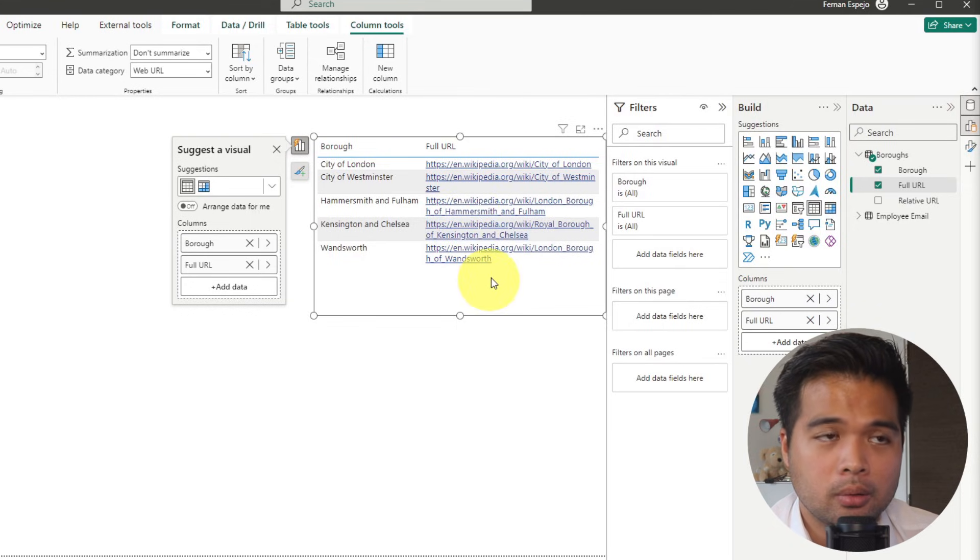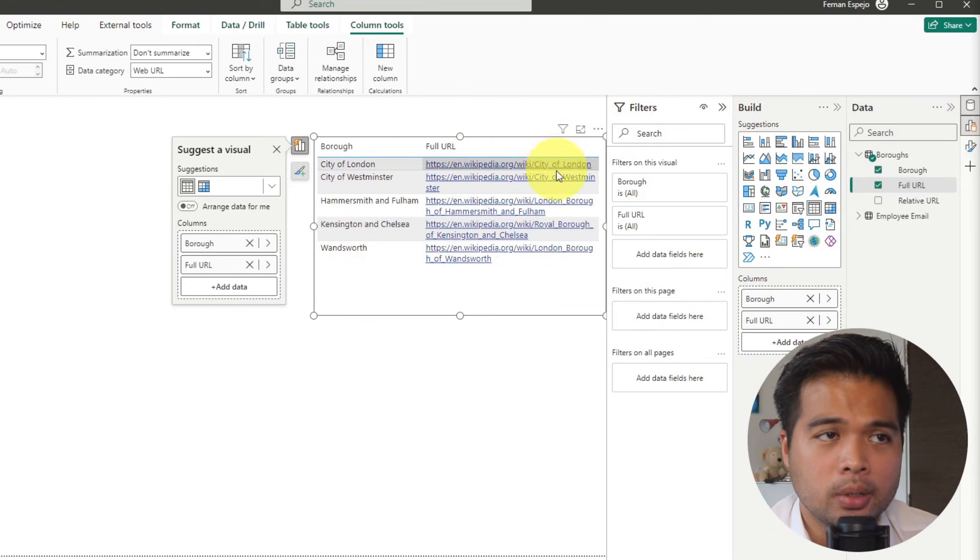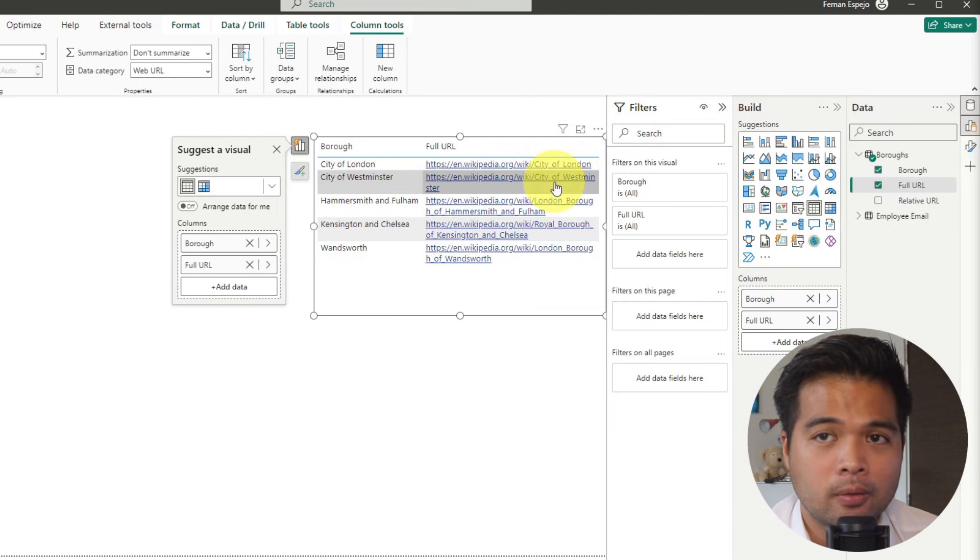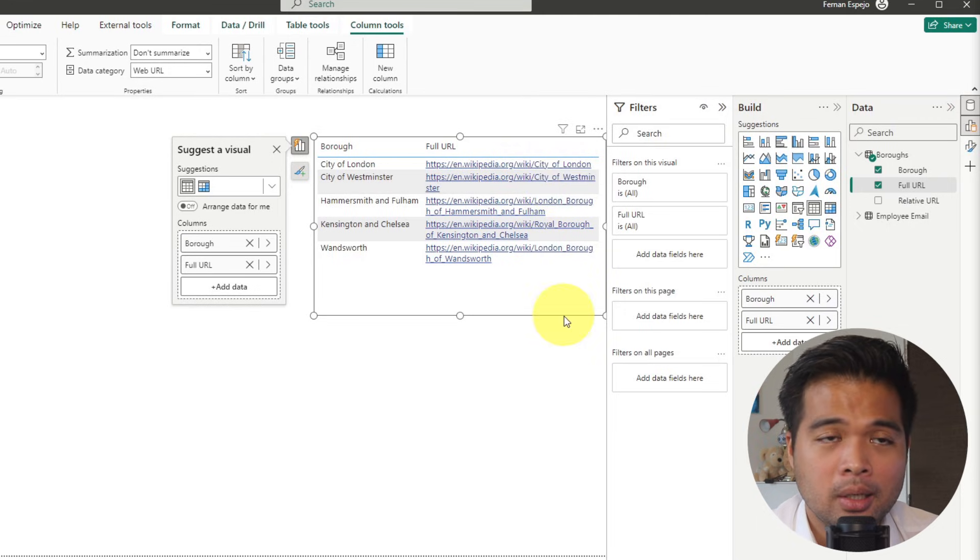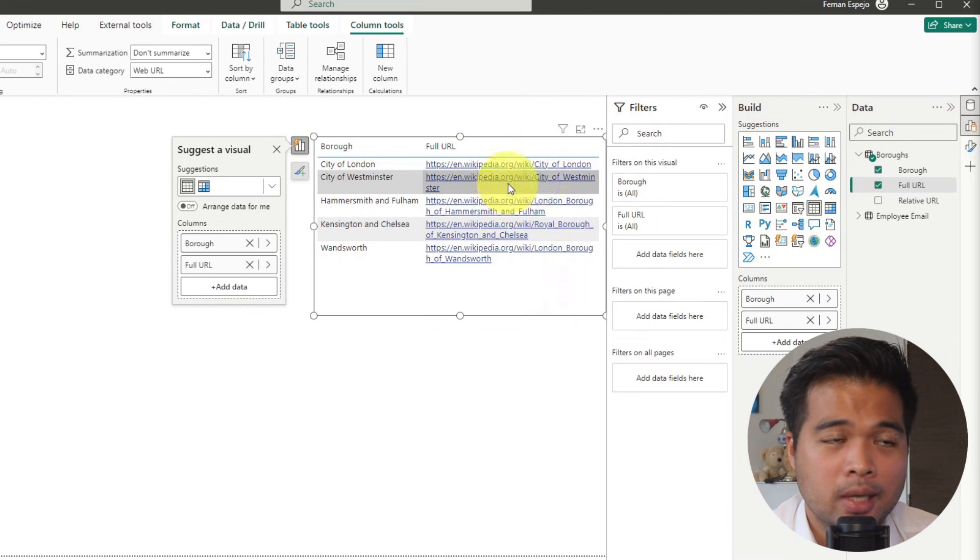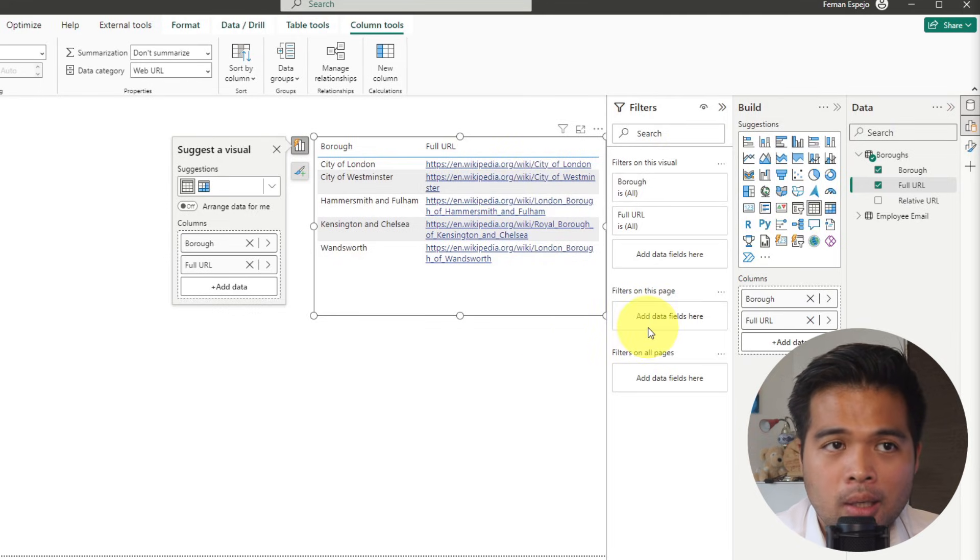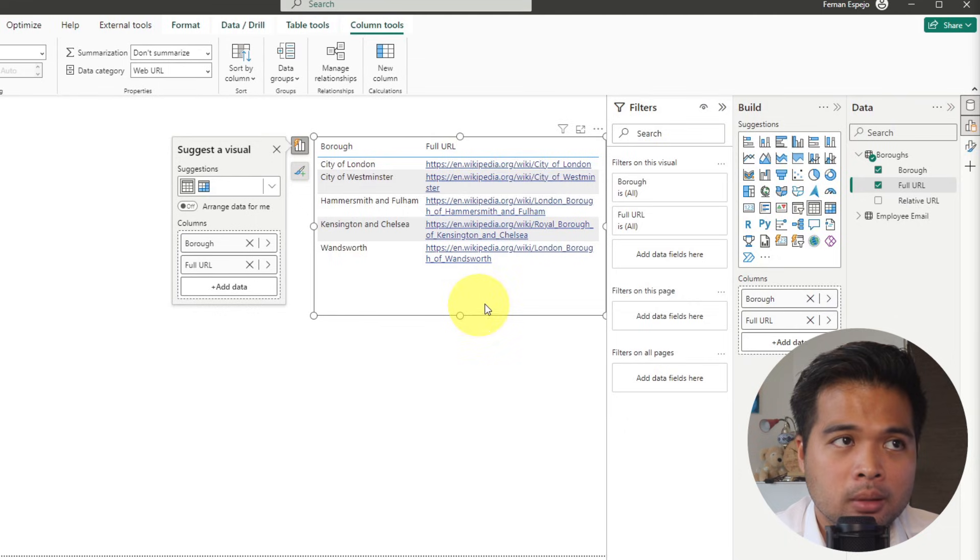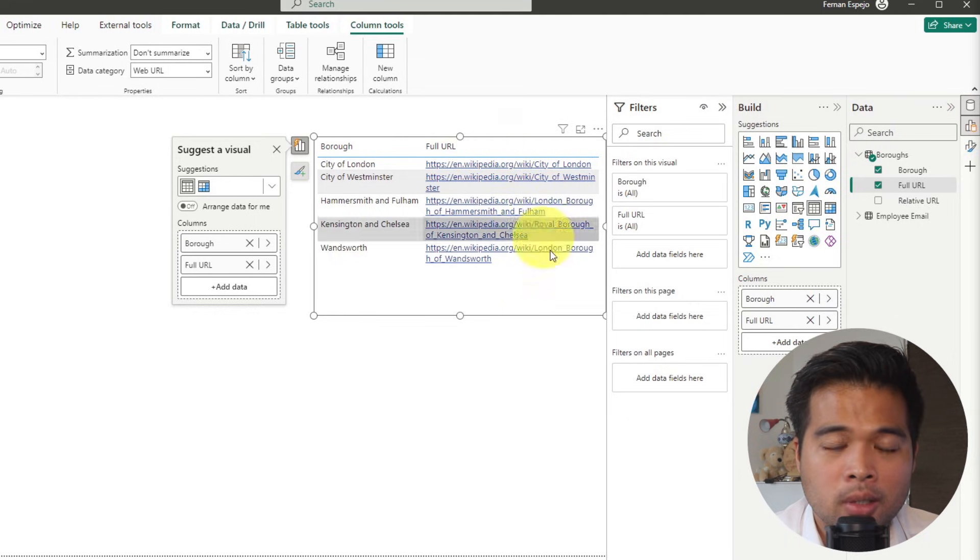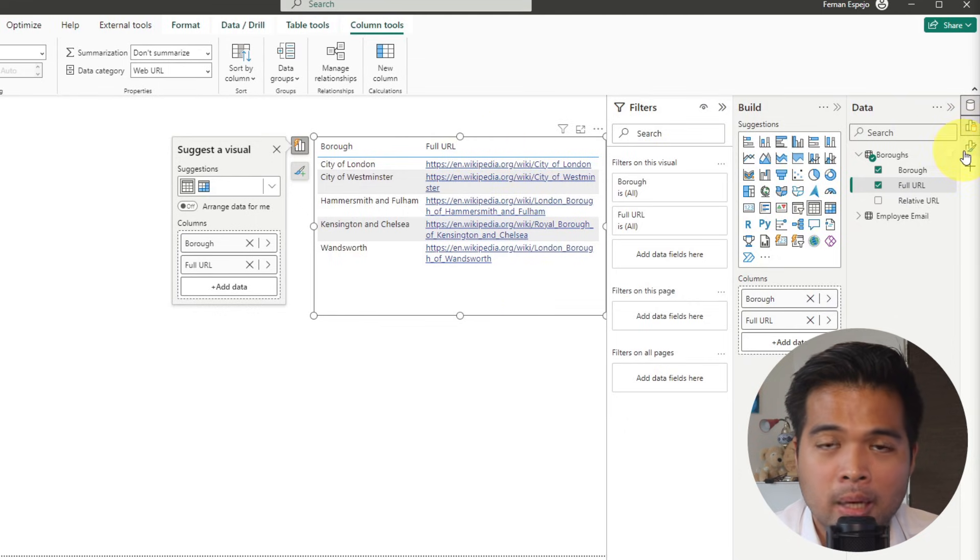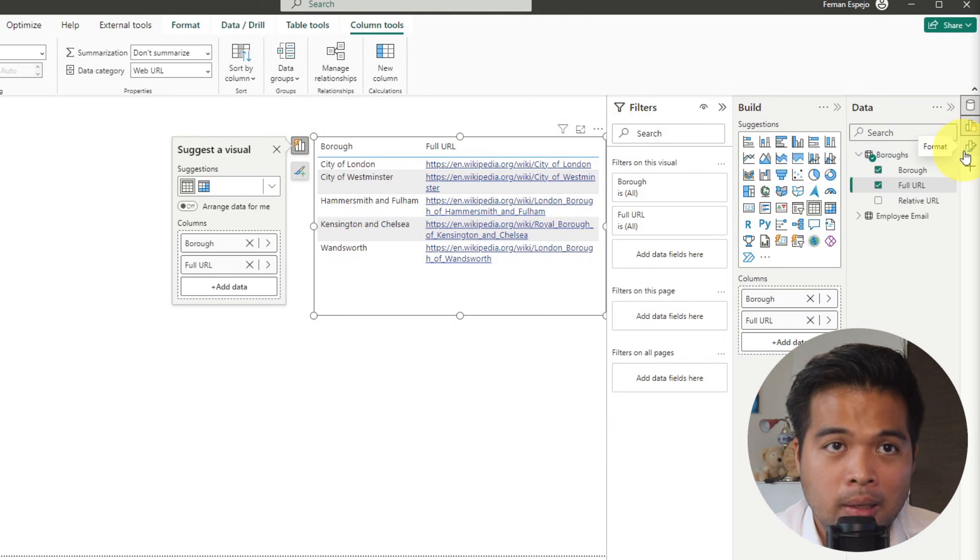However, we usually don't show the full URL when we have links to sites, because it takes a lot of space. So you might want to shorten this. And when you're using tables or matrix, you can shorten this by making it into a link icon instead.